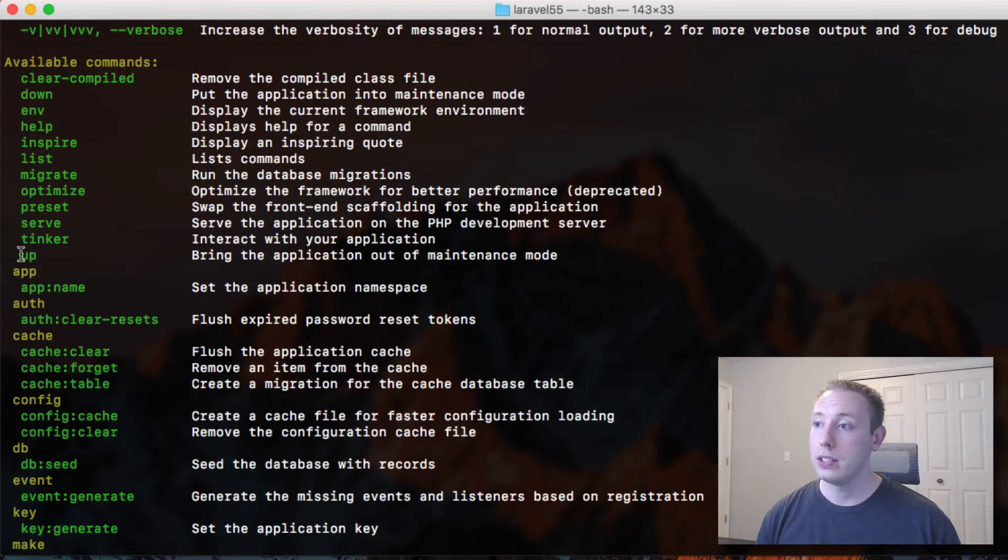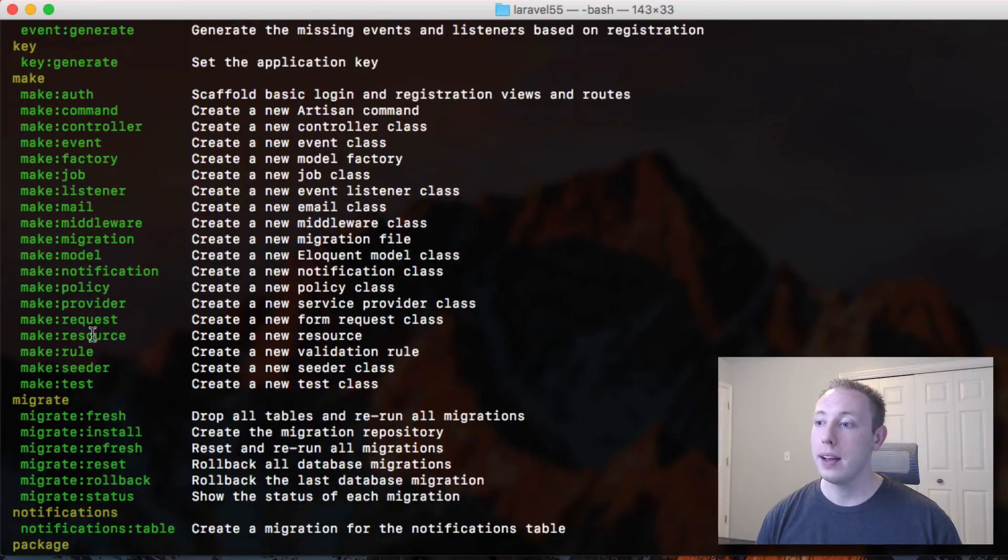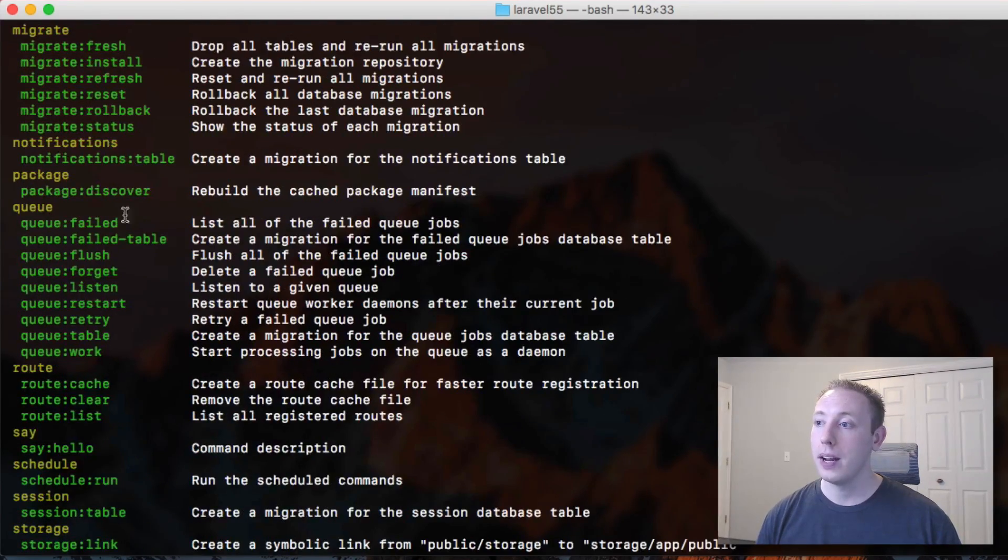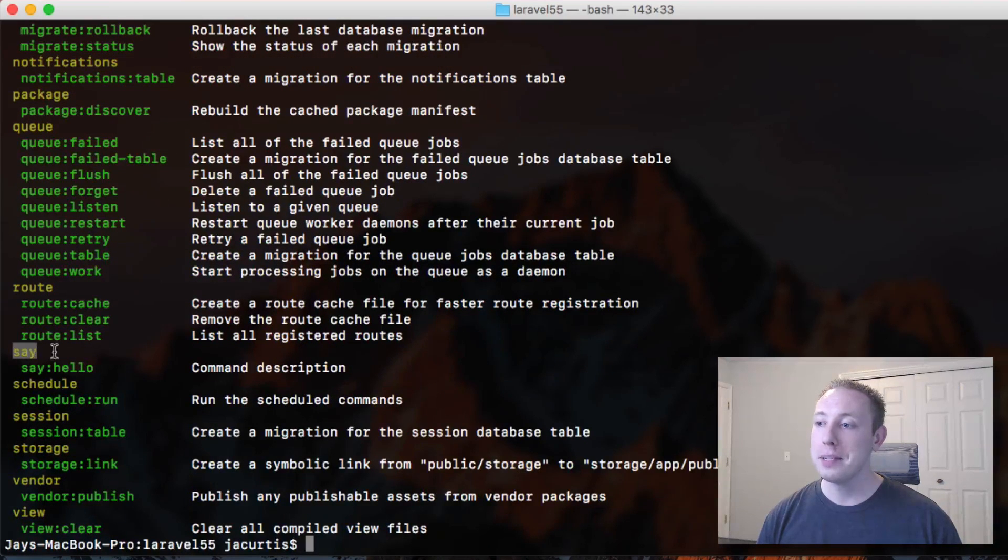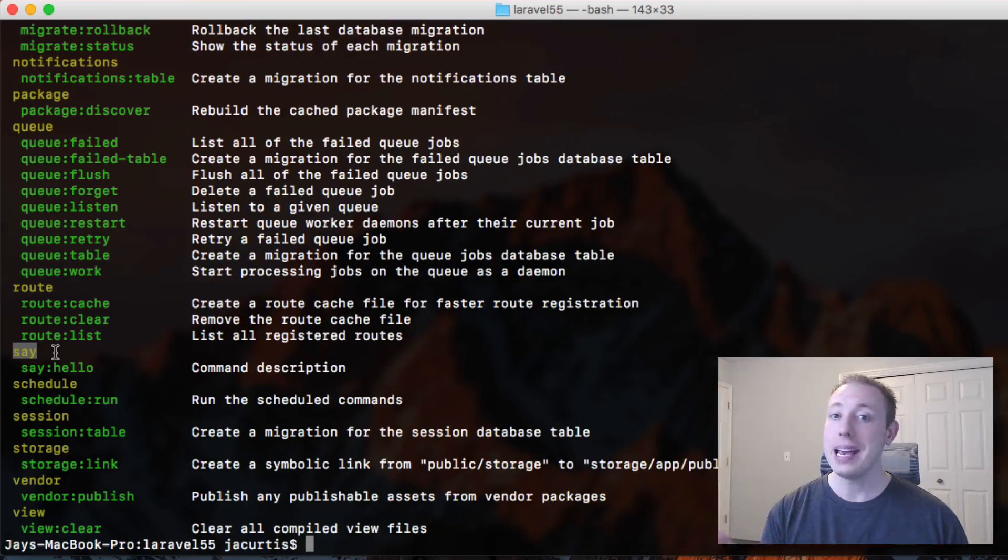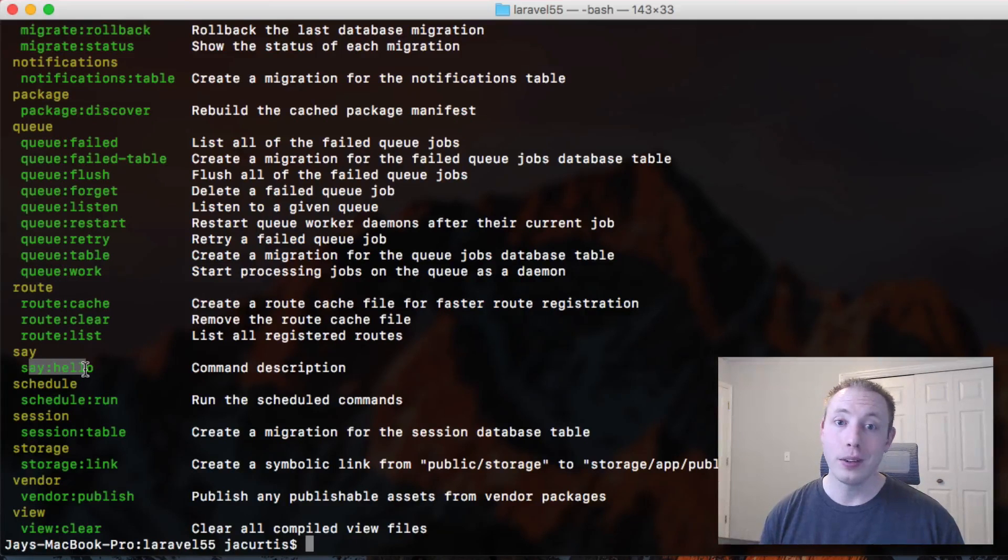And so you can see here there's a bunch of basic ones. Here's all of our make commands, all of our migrate commands, notifications, queue commands, so forth. And now we have a new namespace, the say commands, and we have say hello is under there. Pretty cool.